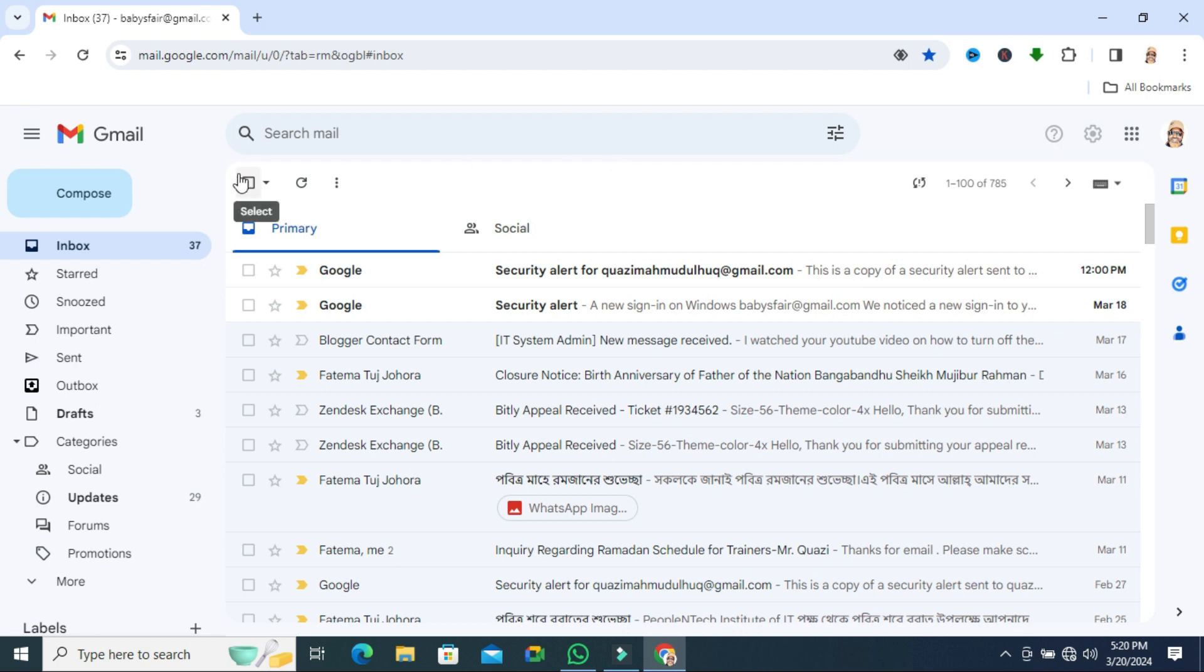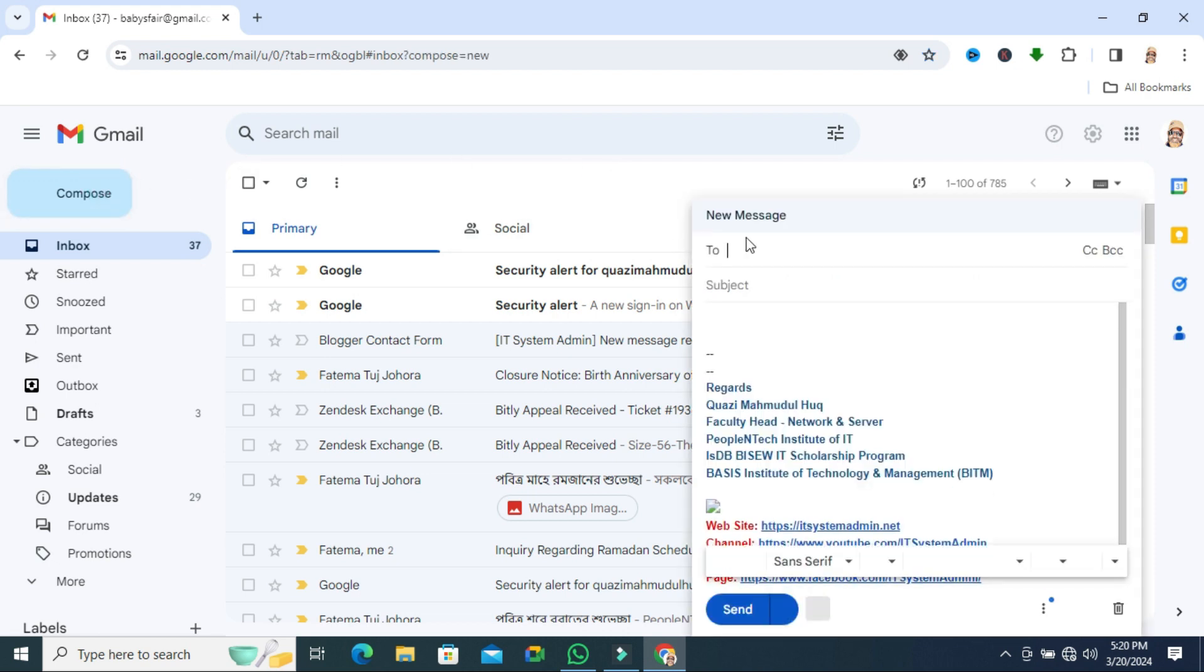And also now I can compose or send email. But email will be stored in my computer. Then my computer will connect to the internet and the email will be sent.